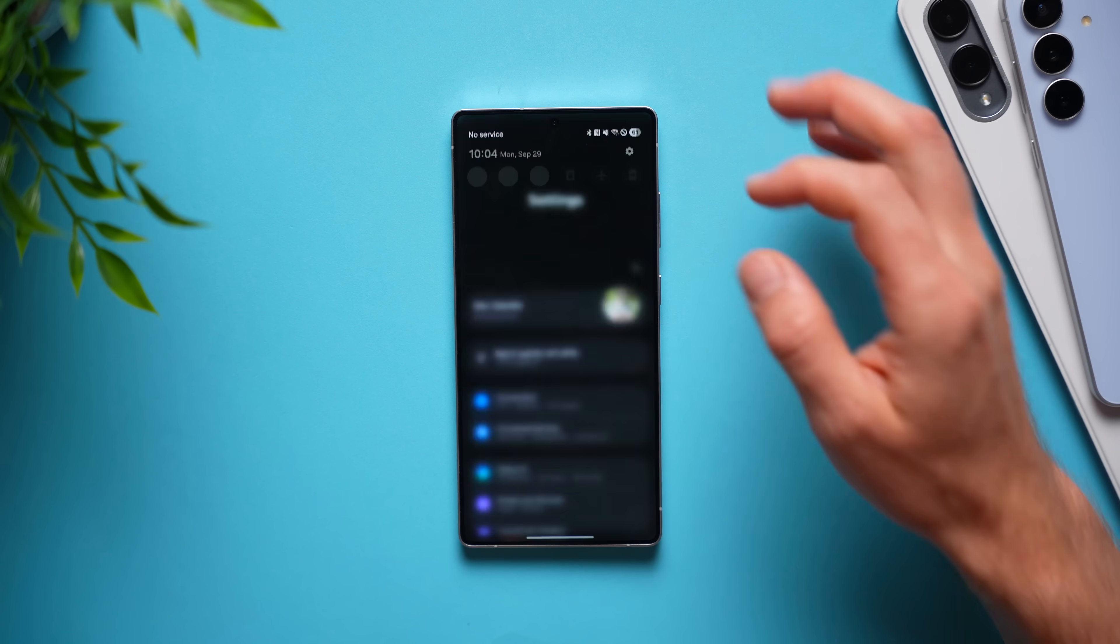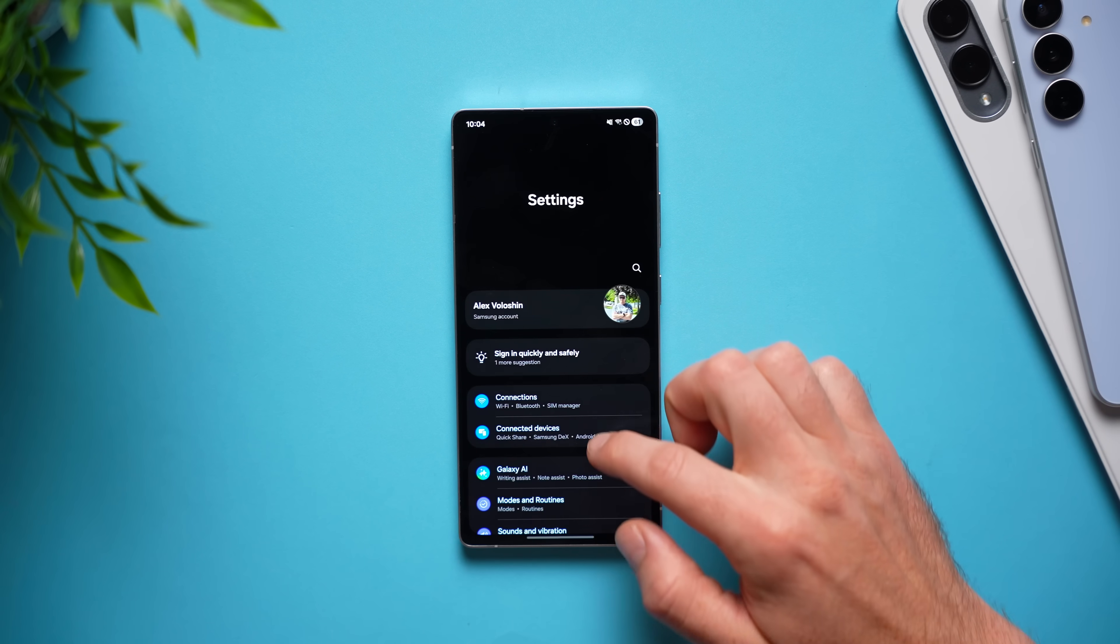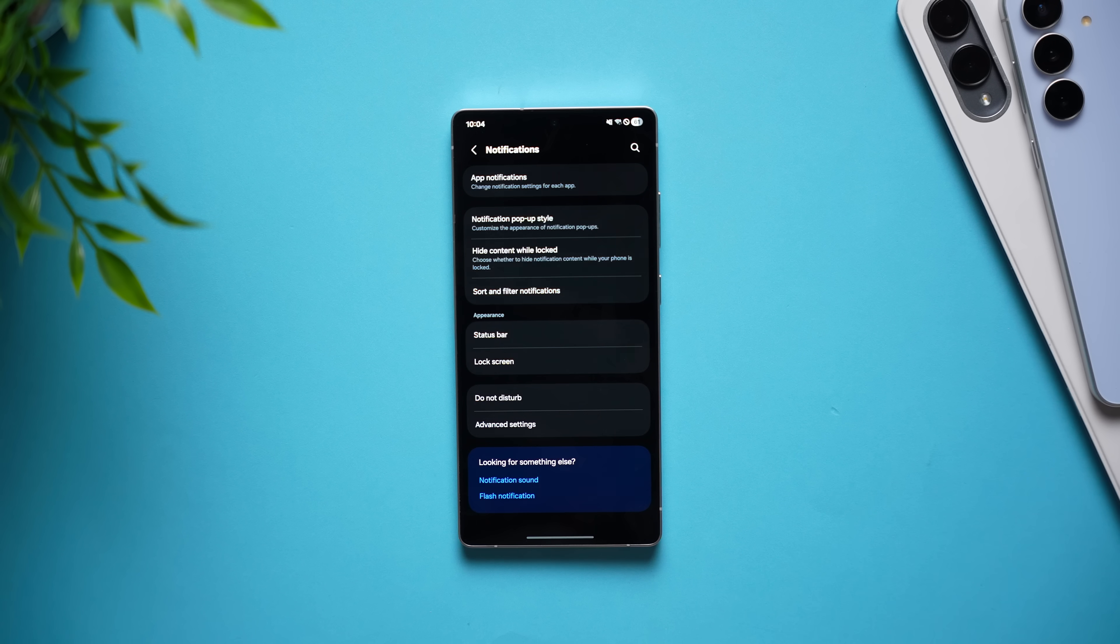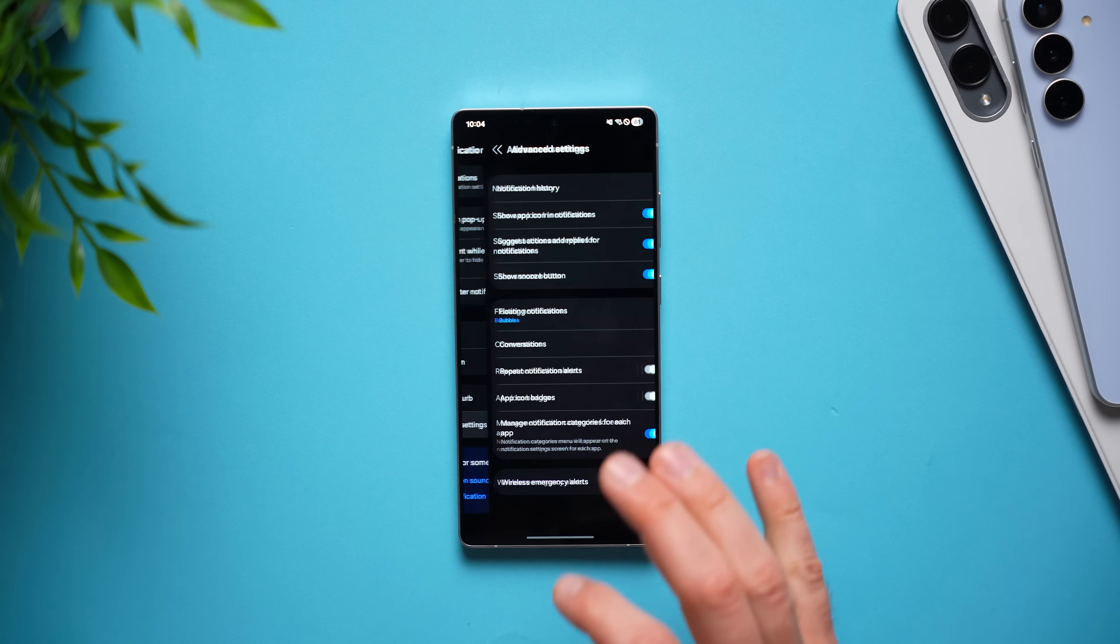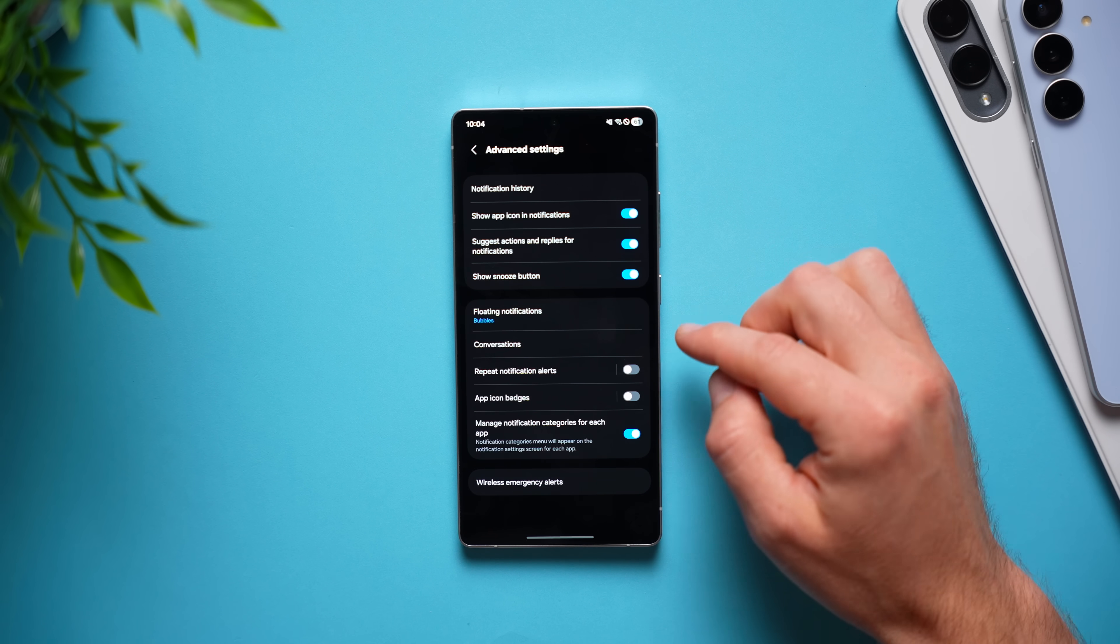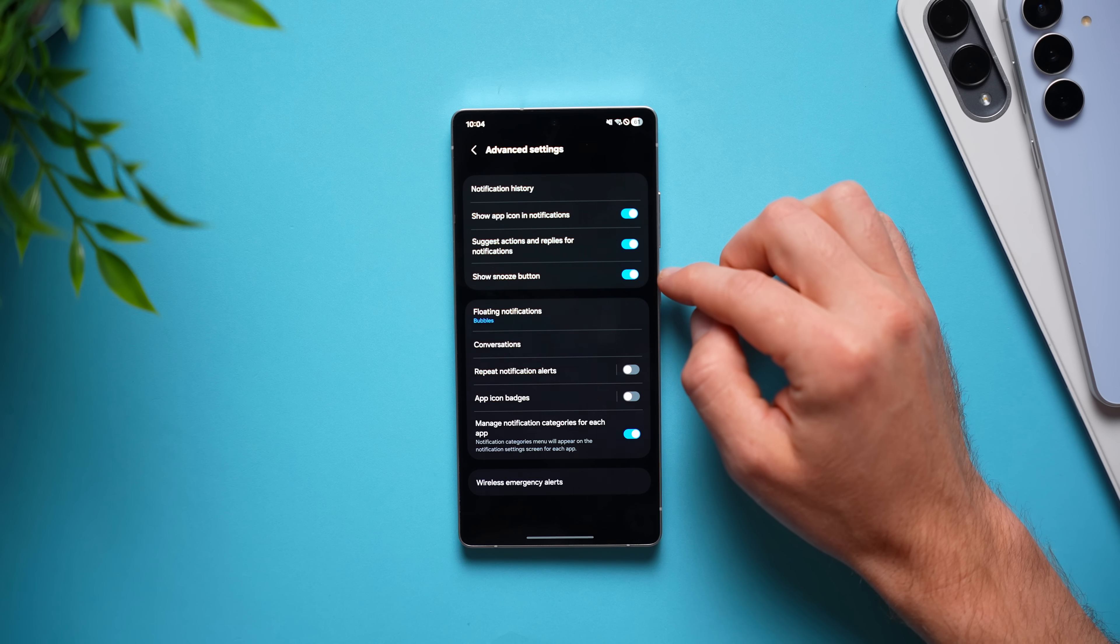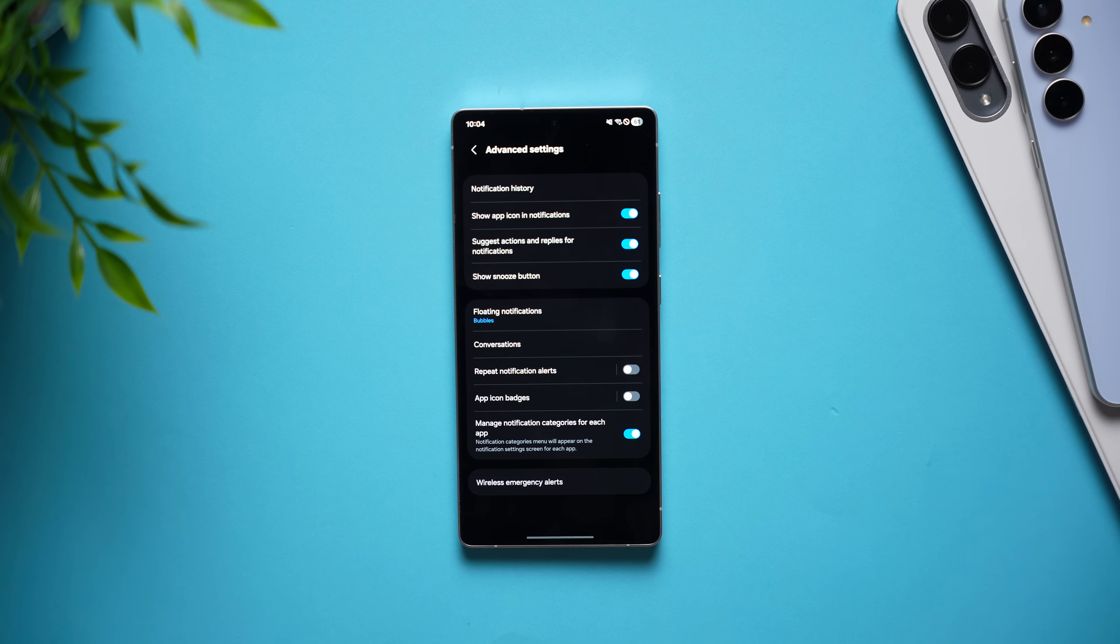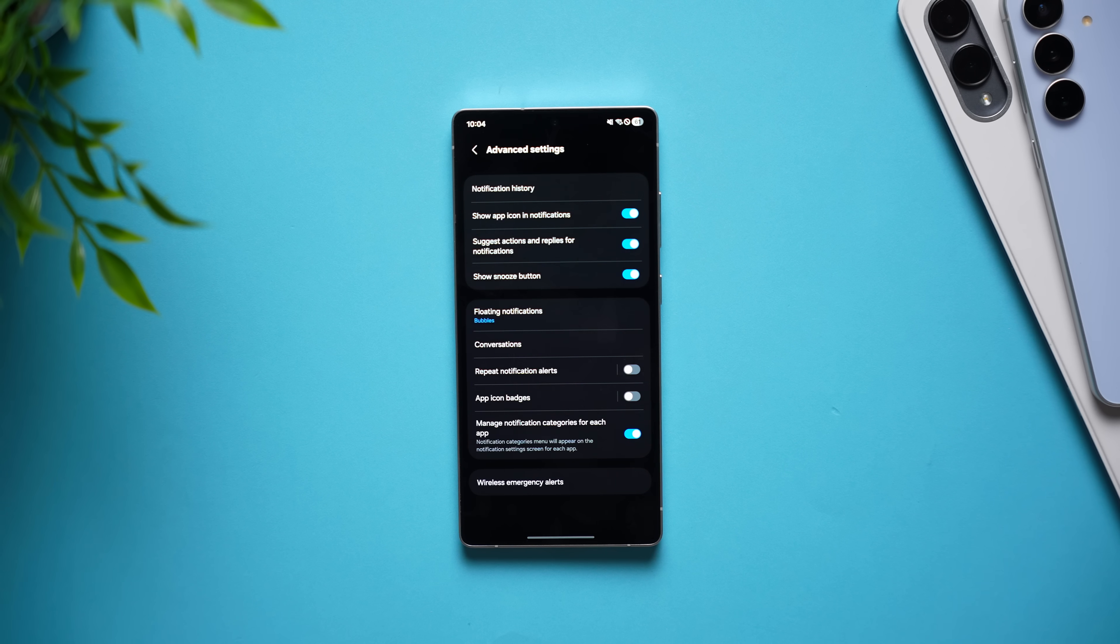Now to enable this feature, all you need to do is just go into your phone settings, swipe down to notifications, tap advanced settings, and right there you'll see an option that says show snooze button. Now this is disabled by default so go ahead and enable it and now you'll be able to snooze those notifications.